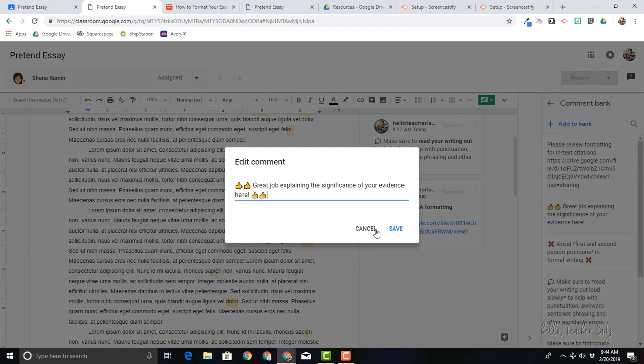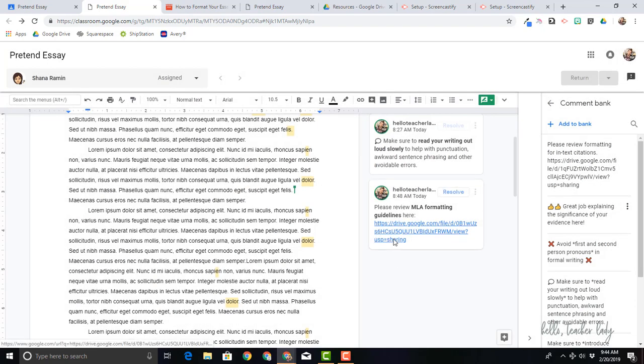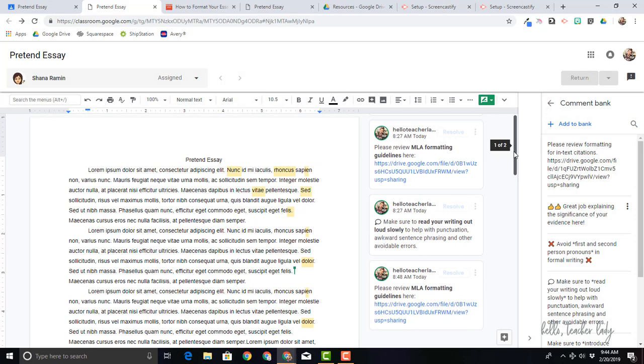And then I can use it just by copy and pasting. So that is just another way to get a little fancy with your comments to make them stand out a little bit more and to help students utilize them a little bit more easily.